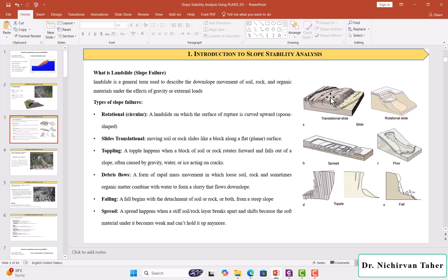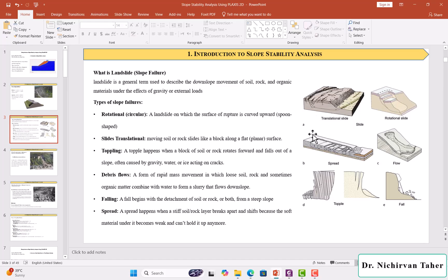Also, we have a translational slide like this figure. The moving soil or rock slides like a block along a flat planar surface, not rotational, as you can see in this figure.